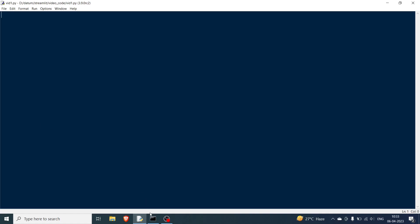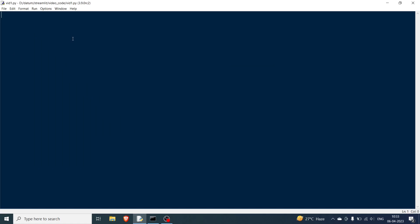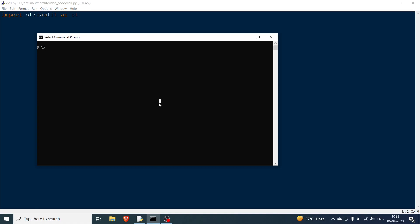First, you need to have Streamlit already installed — you can do pip install streamlit for that. Then you need to write a new Python file. The first thing you need to do is import streamlit as st. Once you run it, you come to the folder where your file — for me it's vid1.py — is saved, which is inside the streamlit folder.